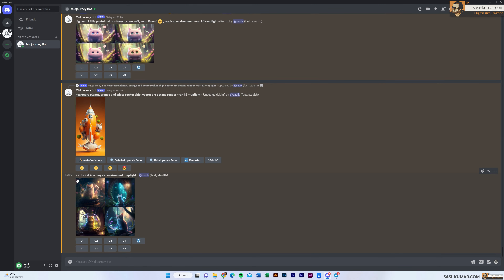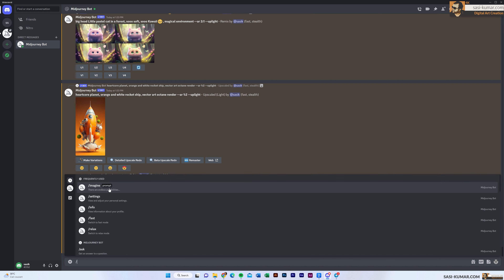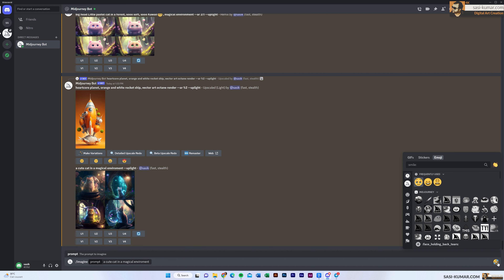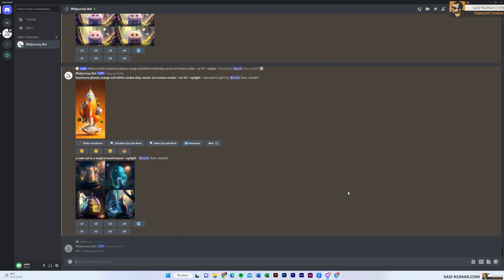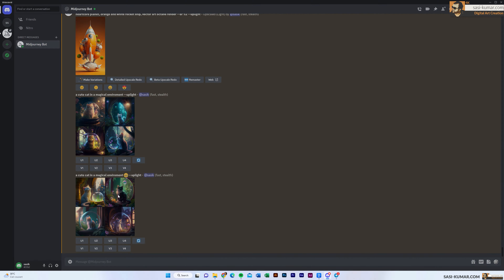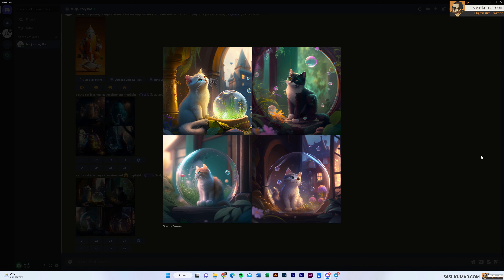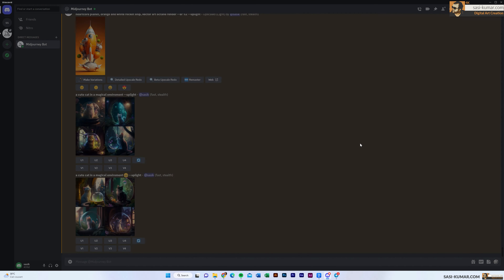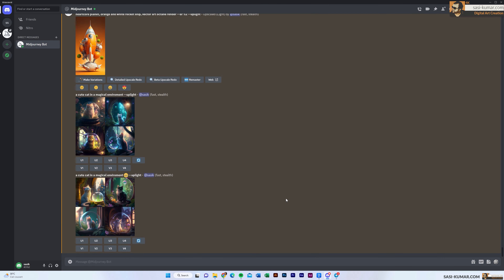Now I'm going to type in the same text again — copy, go in, select imagine, and paste. After the sentence, I'm going to add an emoji. Selecting this cute emoji and pressing enter. If I click here, you can see — especially this image and this one — it has incorporated the emoji into the text prompt and created a cute cat. Since all cats are cute, we can't see that much difference, but there is a slight difference. So basically, you can include emojis in your text prompt as well.